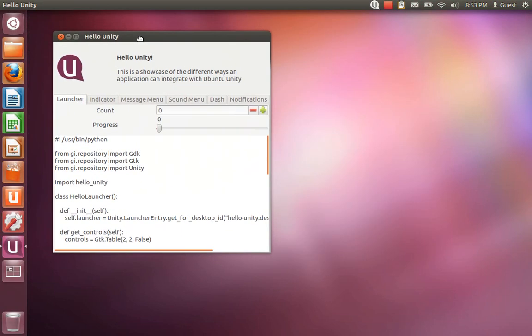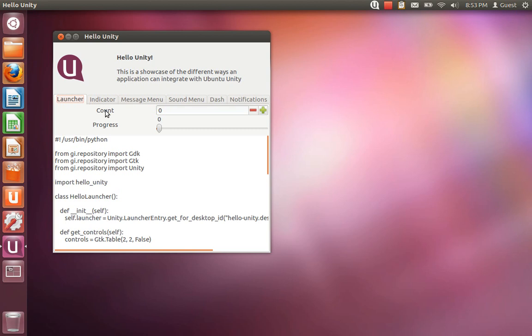Here you can see we've got tabs for the different available options. In the launcher tab, we've got a field for count and a field for progress.